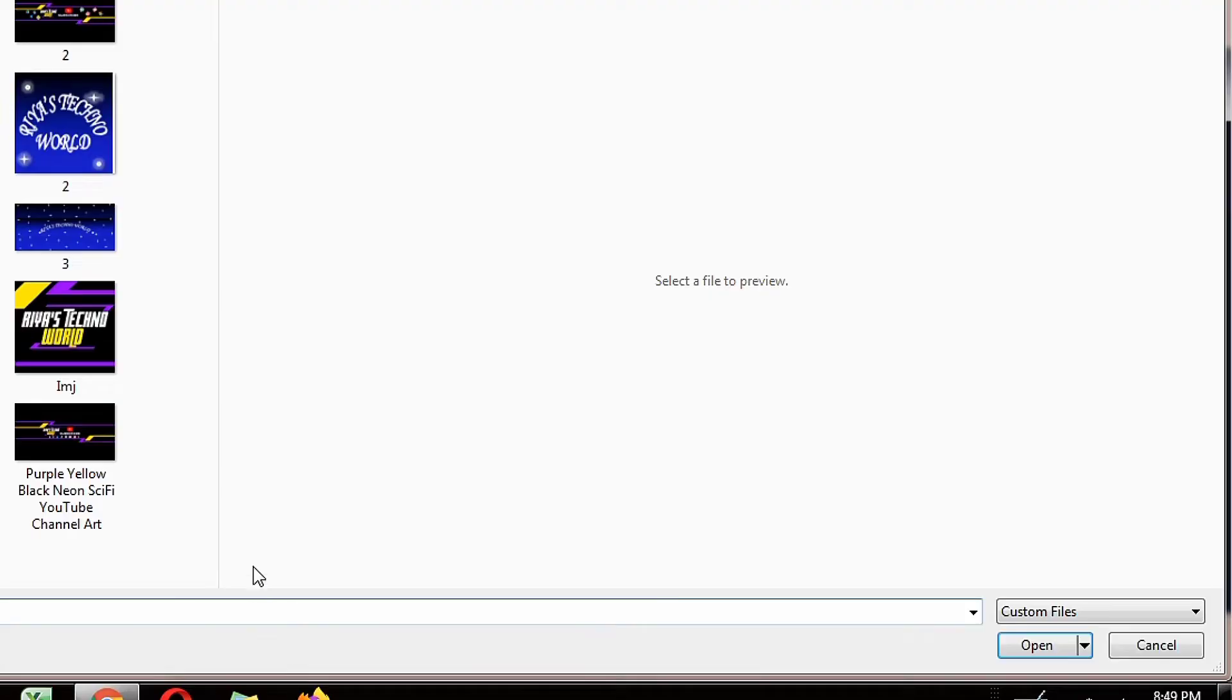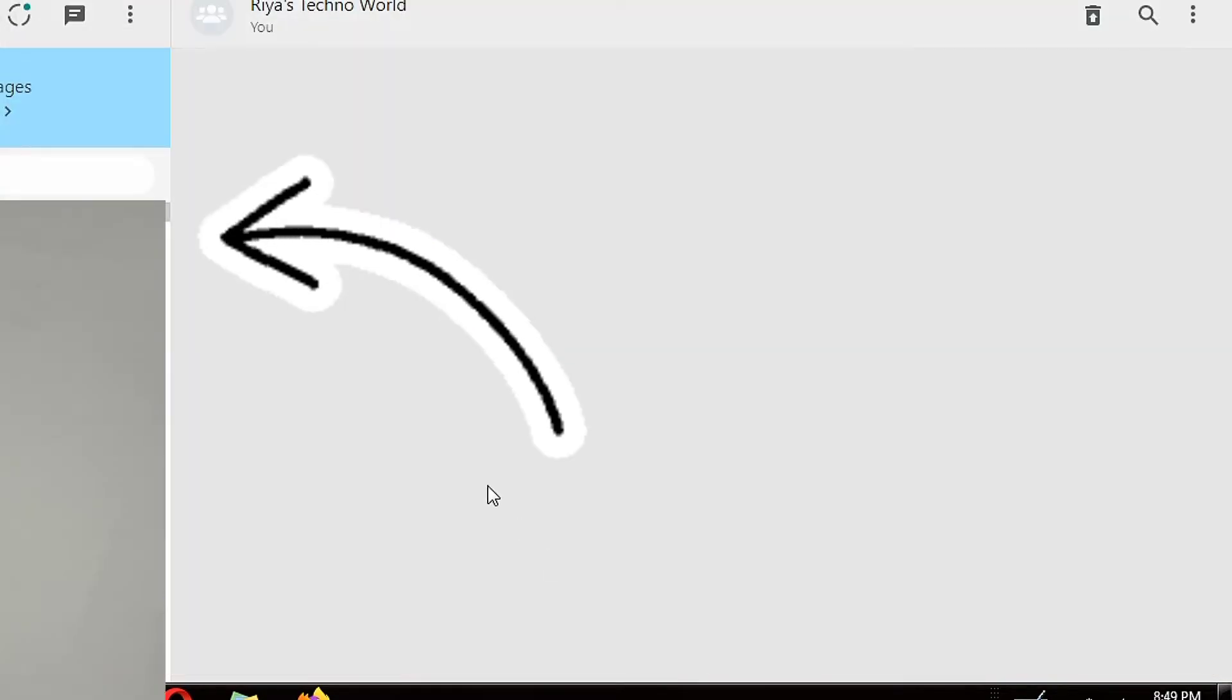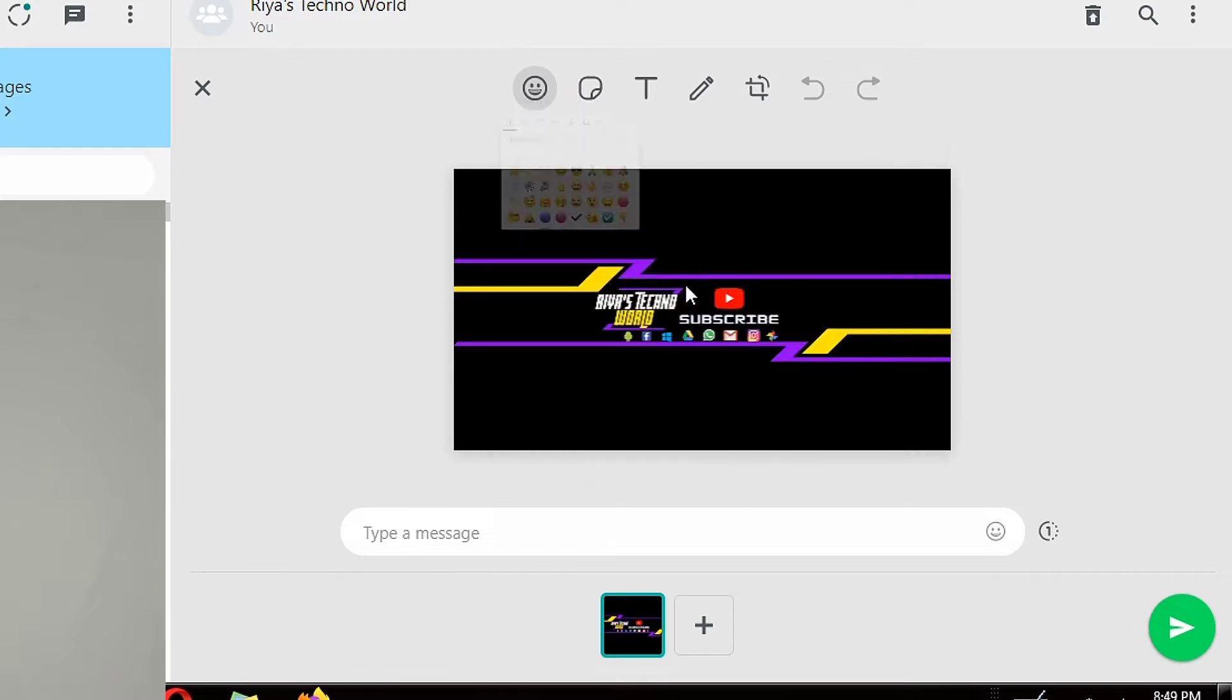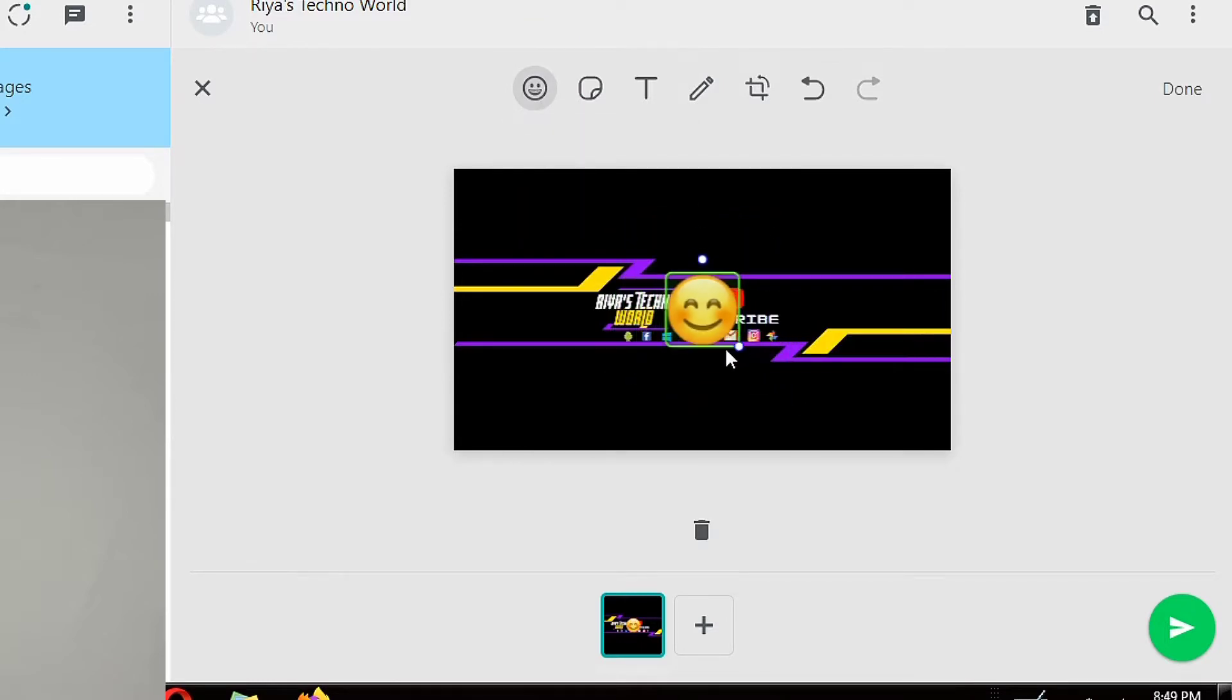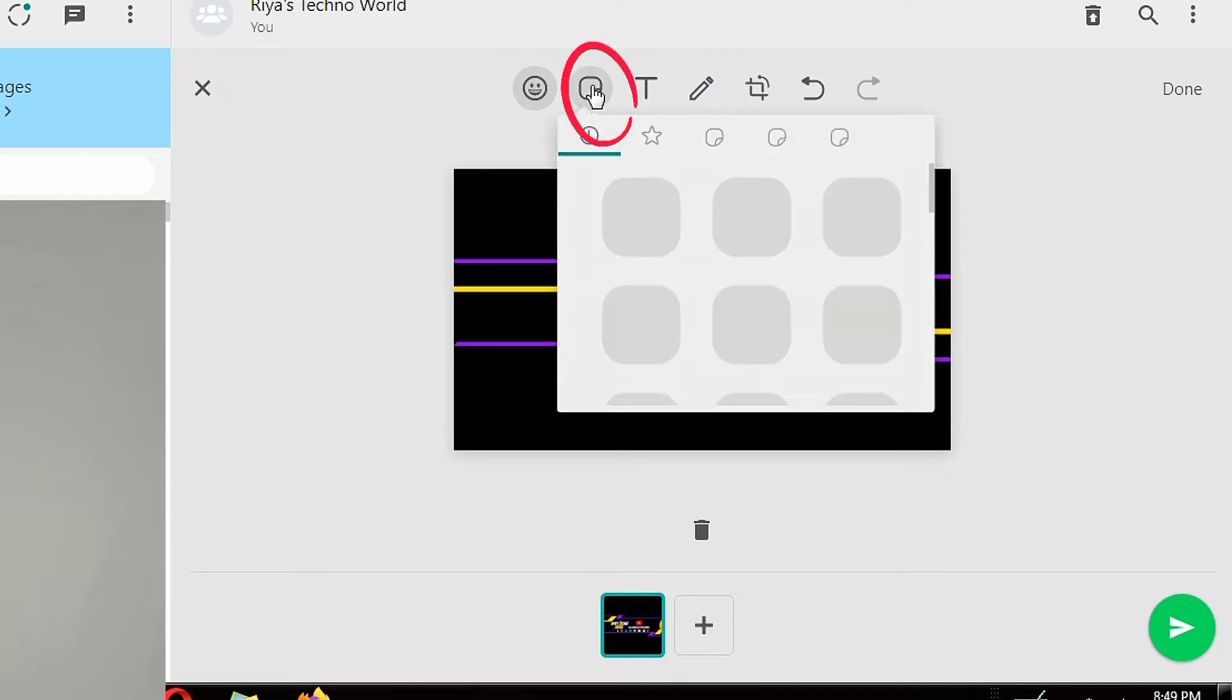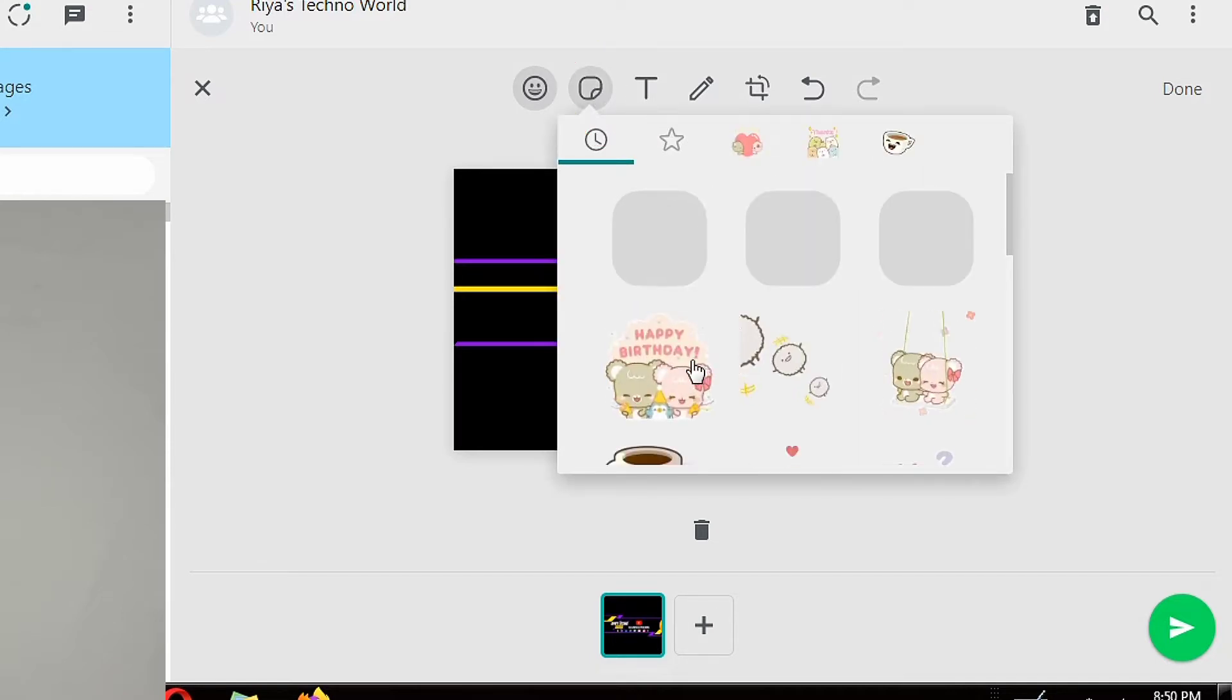Here you can add emoji and can make it bigger or smaller. You can also add sticker and text.